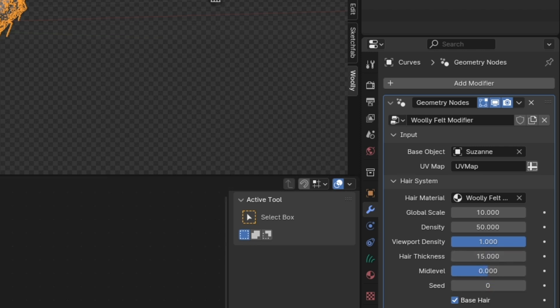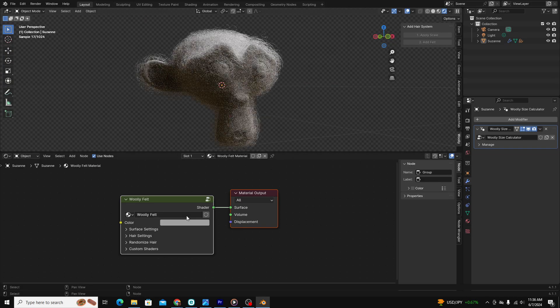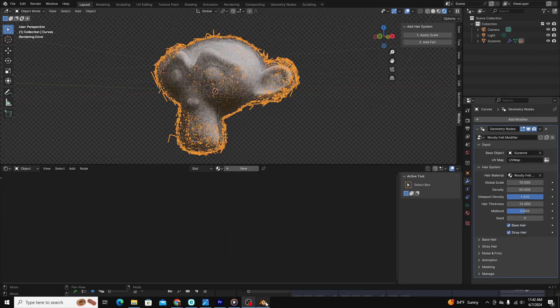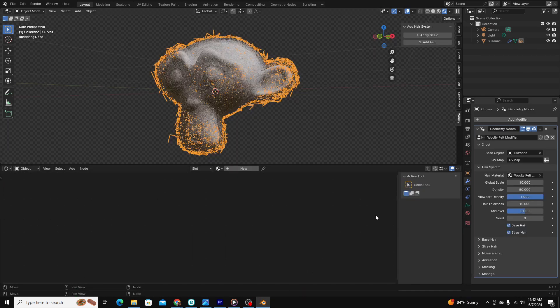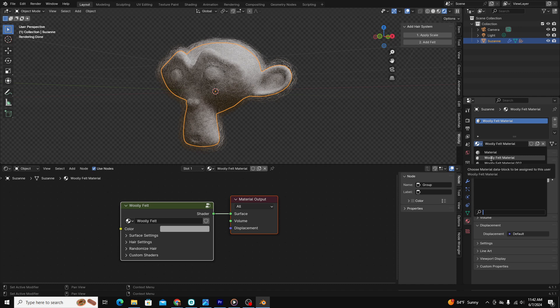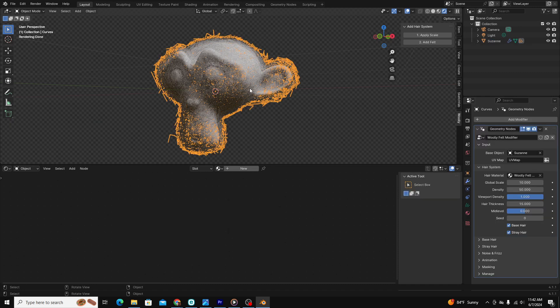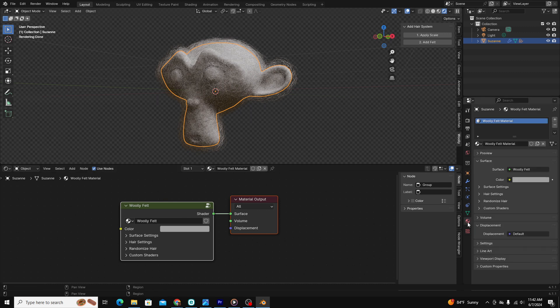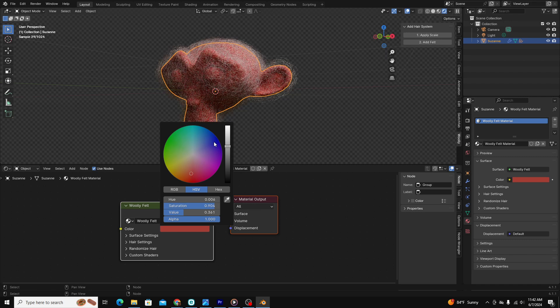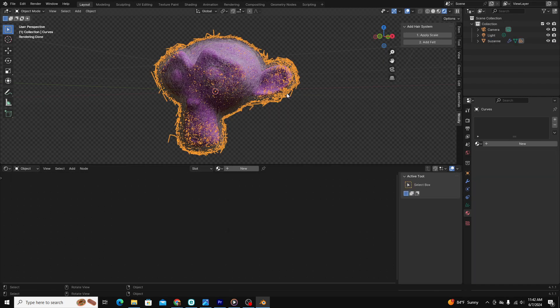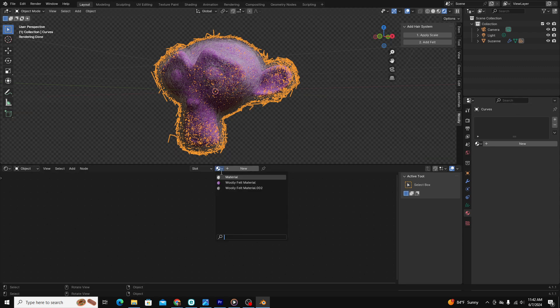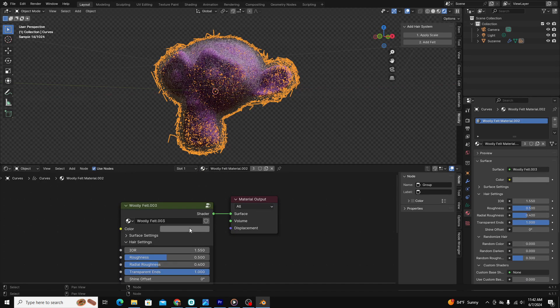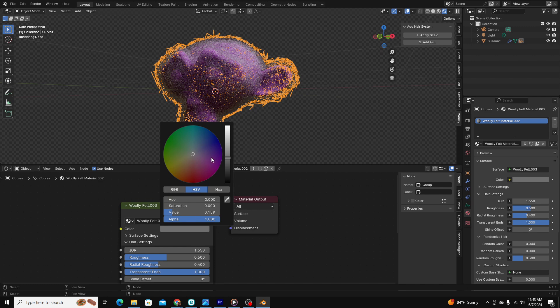The part of using this add-on that genuinely frustrated me was figuring out how the material system worked. Applying the modifier to your object automatically adds two new materials to your library, Wooly Felt Material and Wooly Felt Material .002. If you select the actual mesh of your object, you can modify Wooly Felt Material, which affects the under-mesh of the object. But then, to affect the actual color of the felt, I had to go to the shader editor and select Wooly Felt Material .002 and edit that separately.